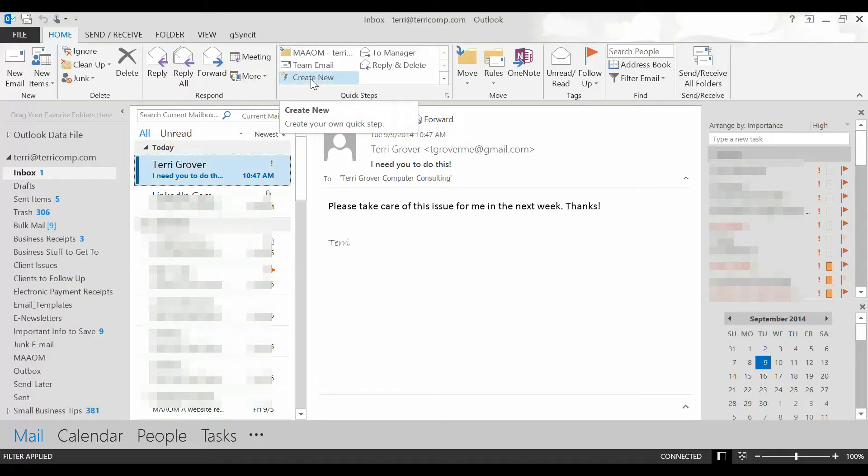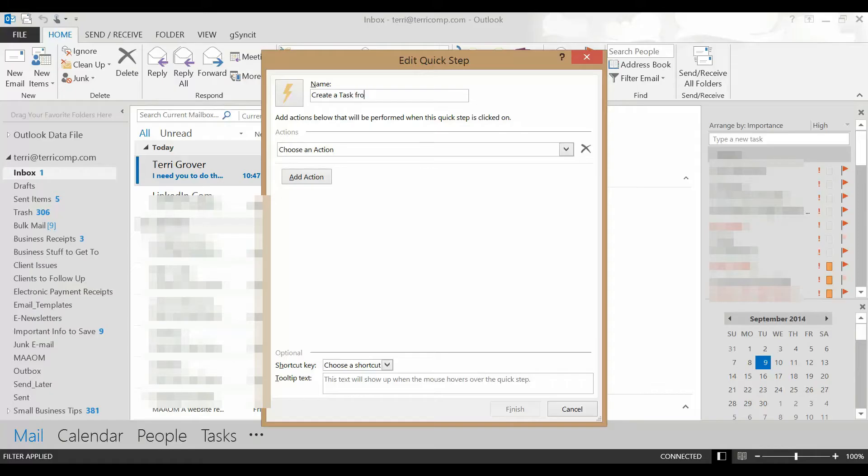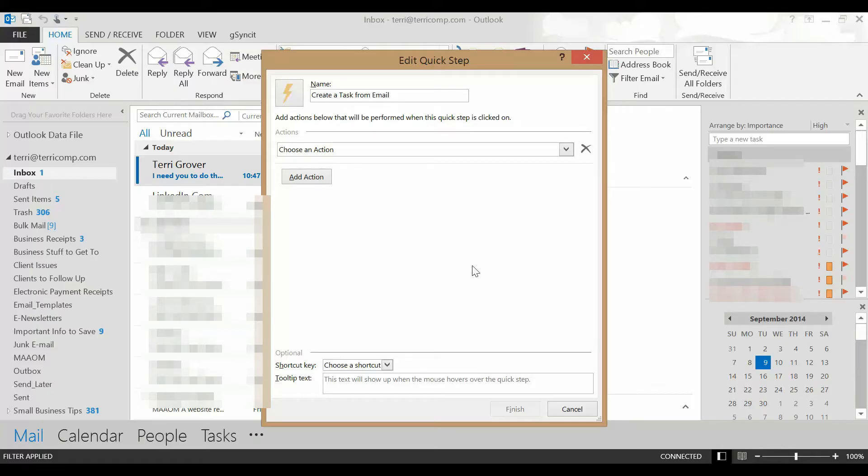When I click create new, I'm going to call this create a task from email because what I'd like to do is take a look at my emails and create tasks for them because I know I need to follow up but I want to call them something that's going to mean something to me rather than the subject of a particular email.